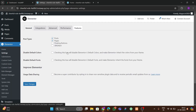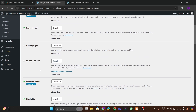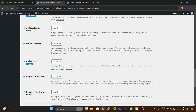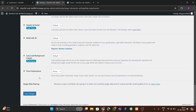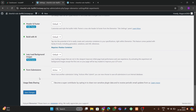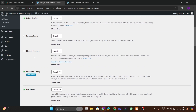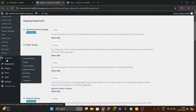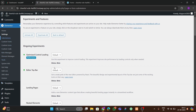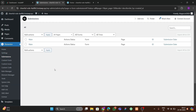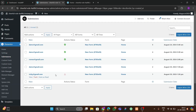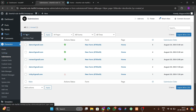In Elementor settings, go to the Features option and activate 'Submissions'. This ensures that whenever you submit a form, the information gets stored. Click 'Save Changes' and all submissions will appear in the submissions folder.